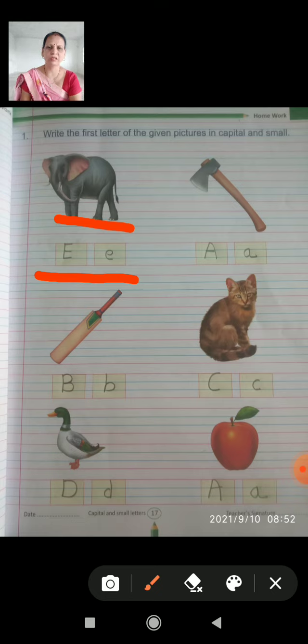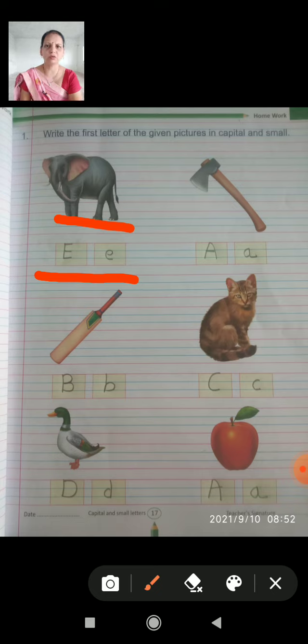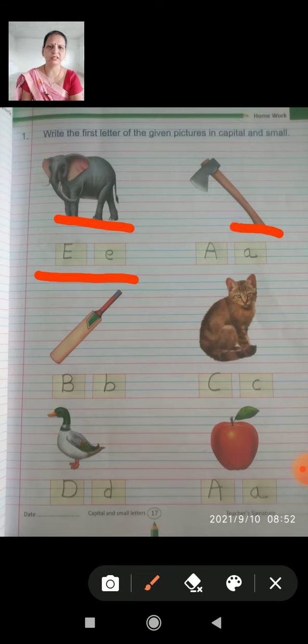The next picture — the capital letter is X. So, the capital letter X is written, and then the small letter x is written.